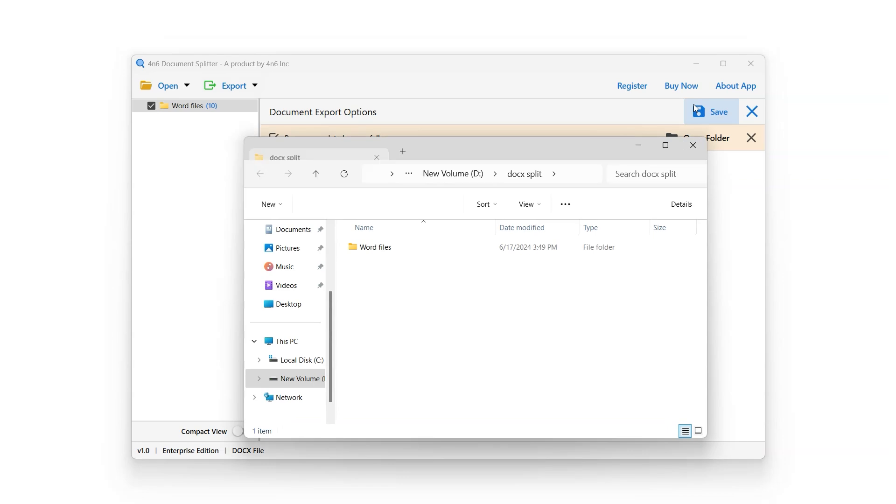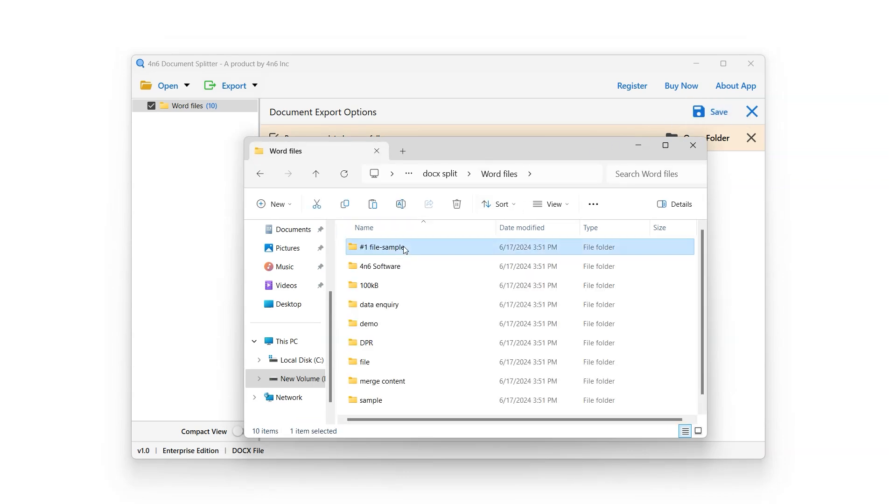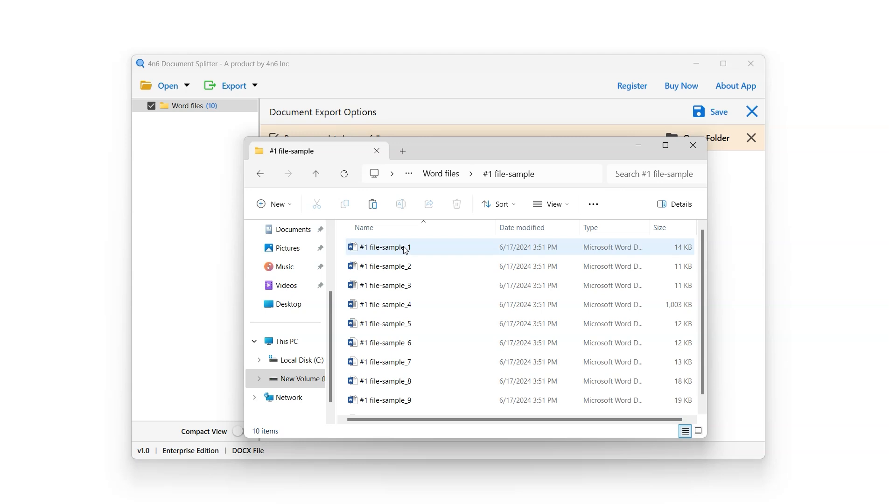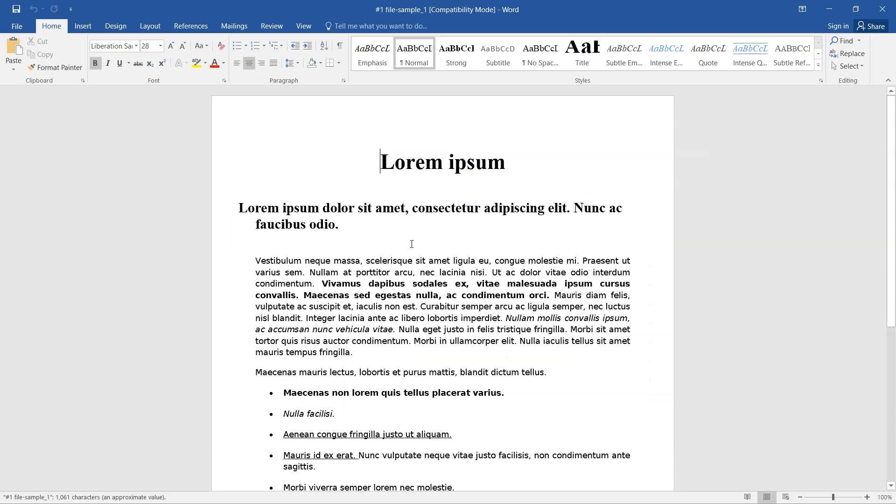Shortly a new window will appear on screen showing the destination folder. Open the folder to proceed, and here you have your newly split doc files. Click Open any file to view the output.